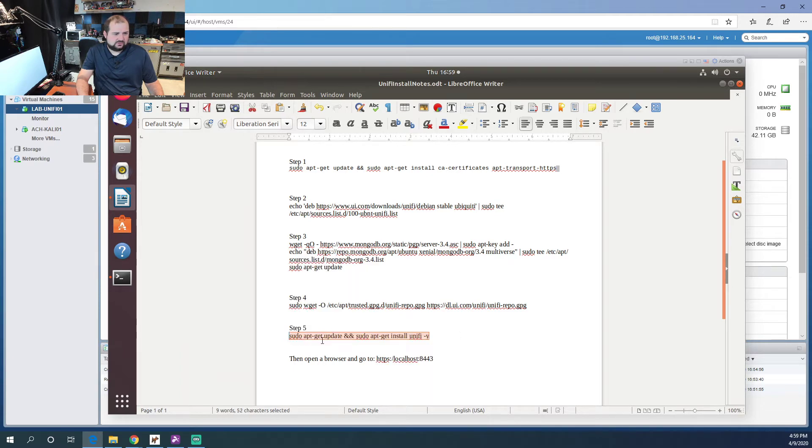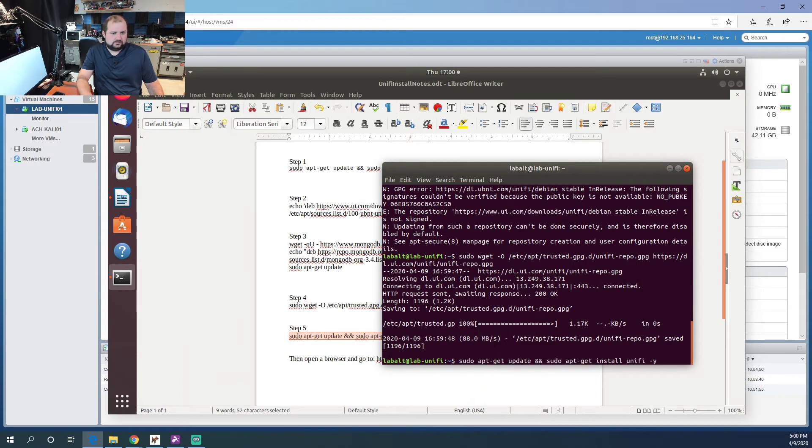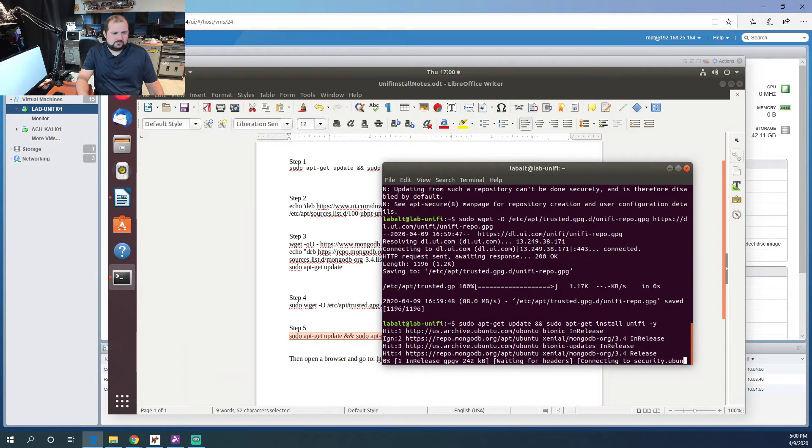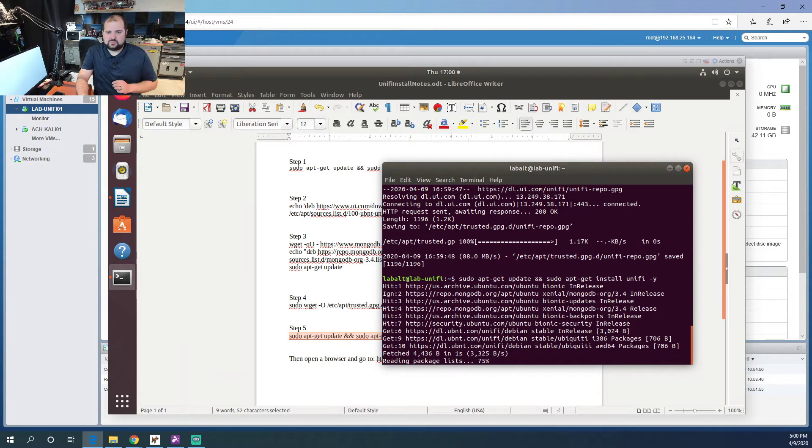There we go, and now the fun part. So this command will install Unify. There we go. Now this does take a couple of minutes.